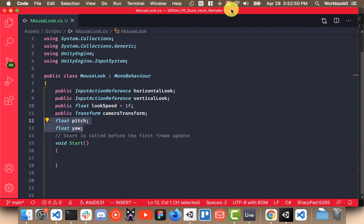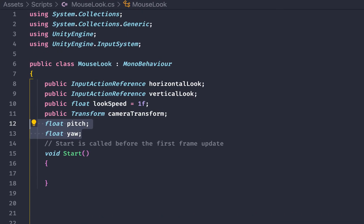So I feel like I need to explain a little bit about how the new input system works. So every single input action reference has sort of a little bucket inside of it where you can place callback functions that will be executed whenever that action is performed.